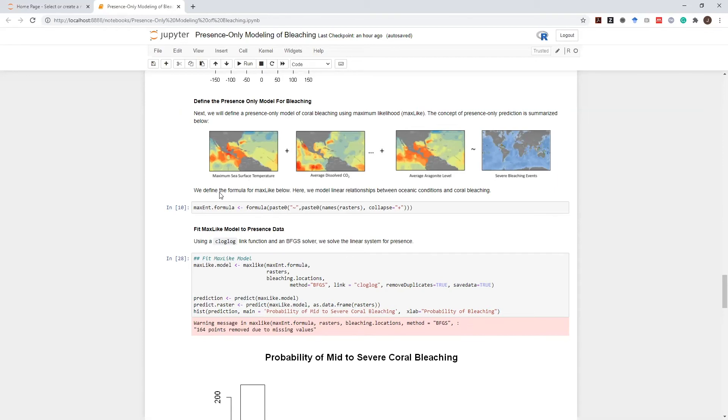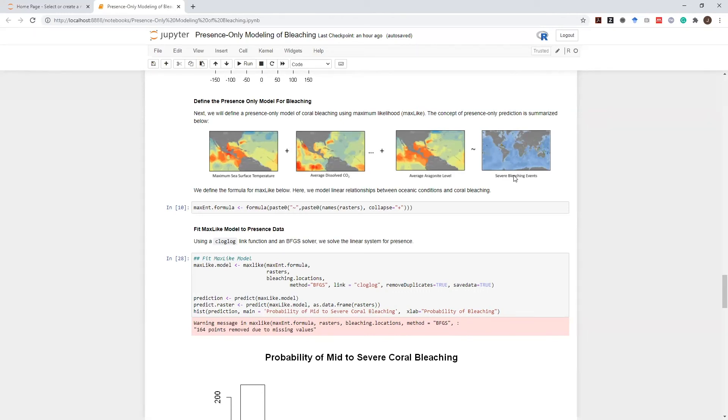And then we can look at the same conditions such as maximum sea surface temperature at different years, average dissolved carbon dioxide at different years, and average aragonite levels to locations at which severe bleaching events are observed. This model will indicate what are some of the conditions that cause severe coral bleaching.